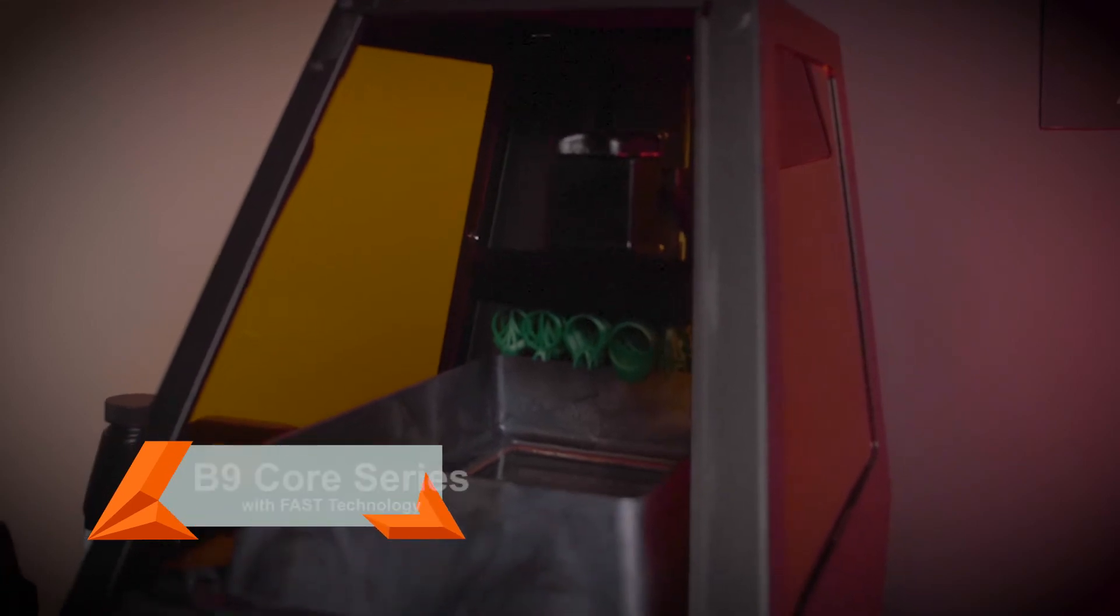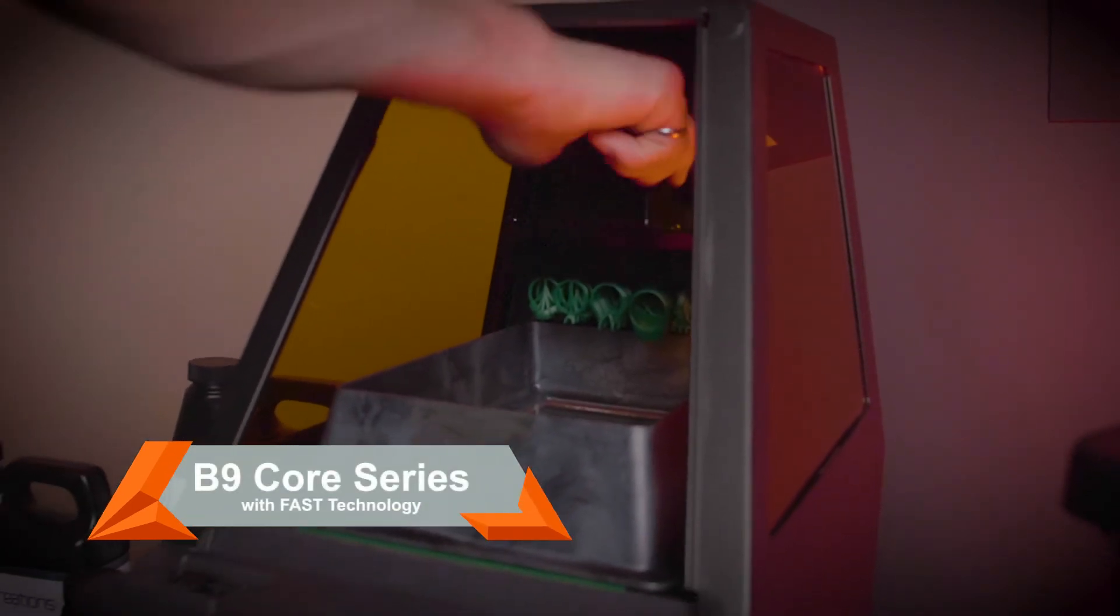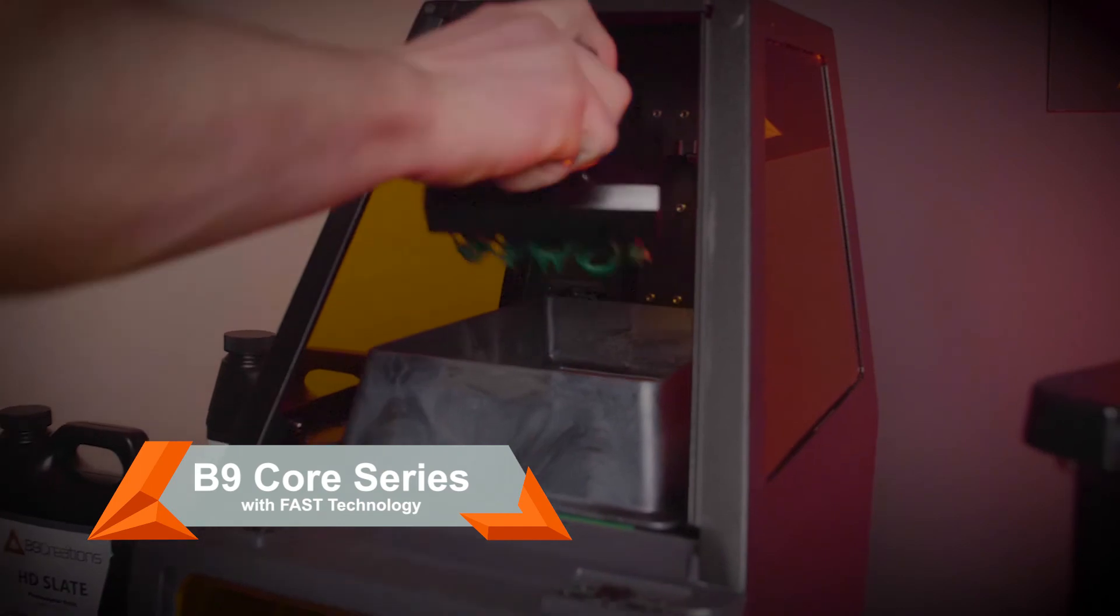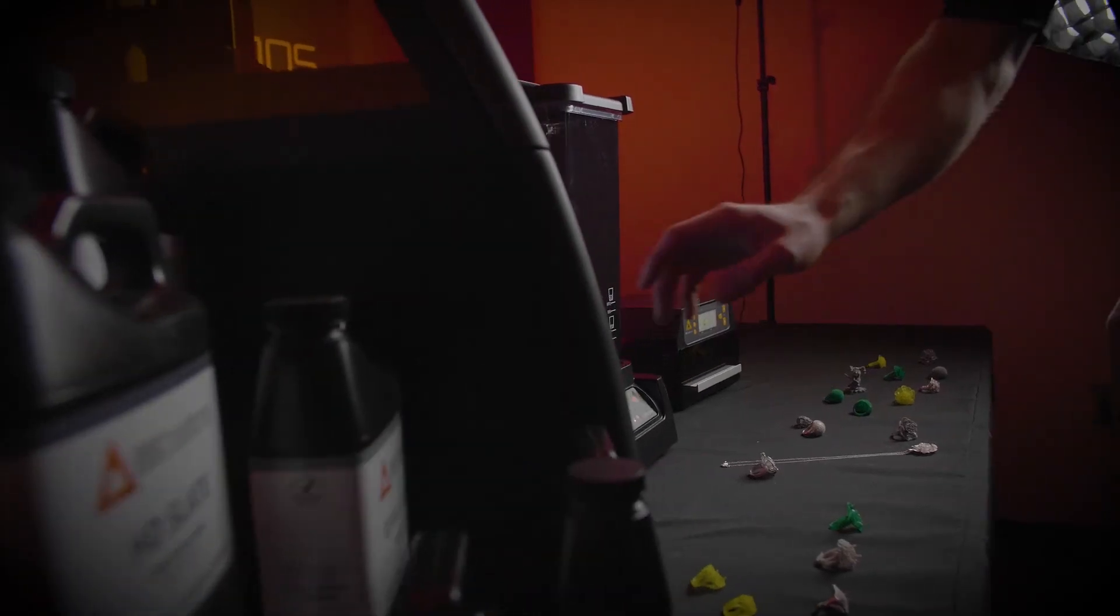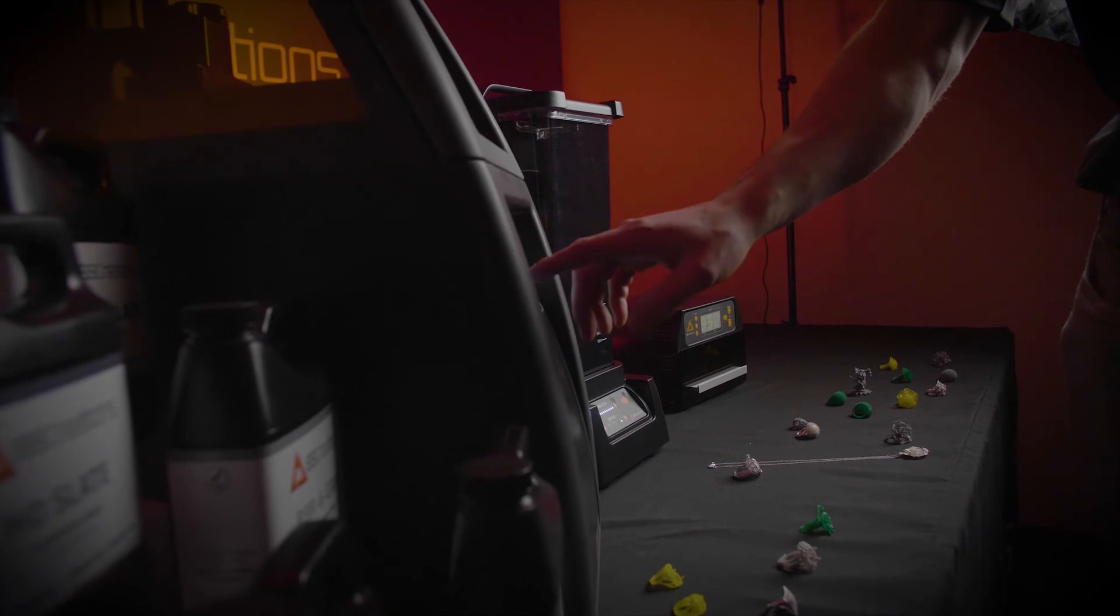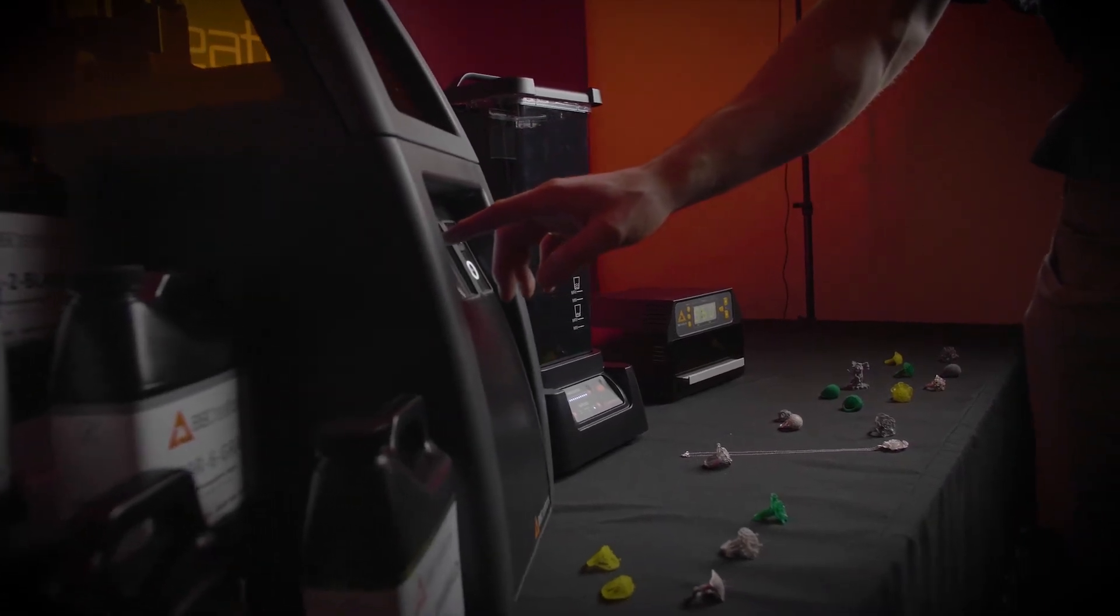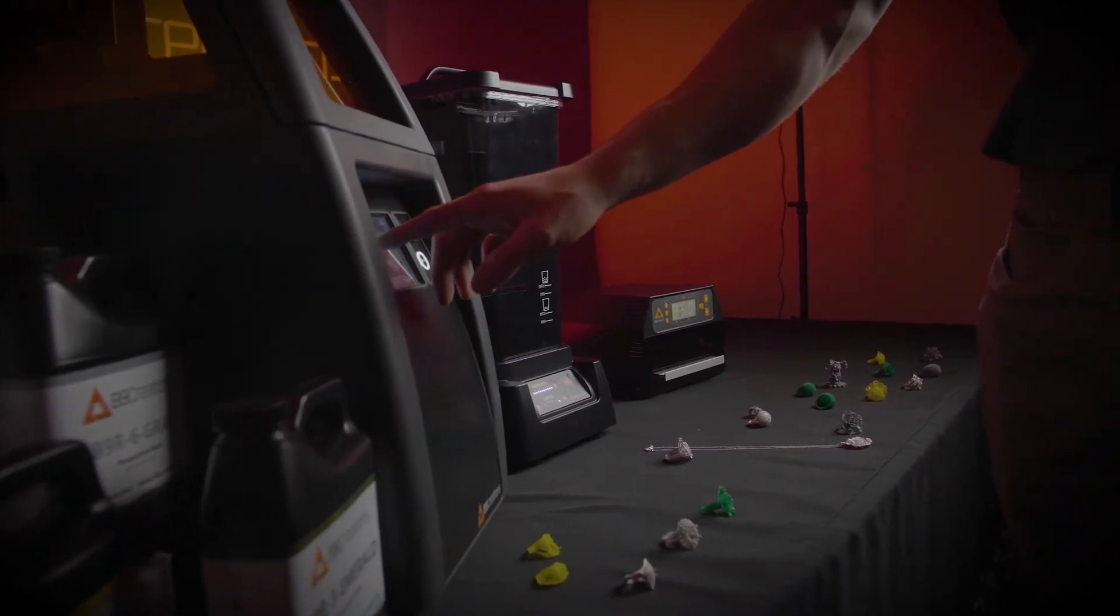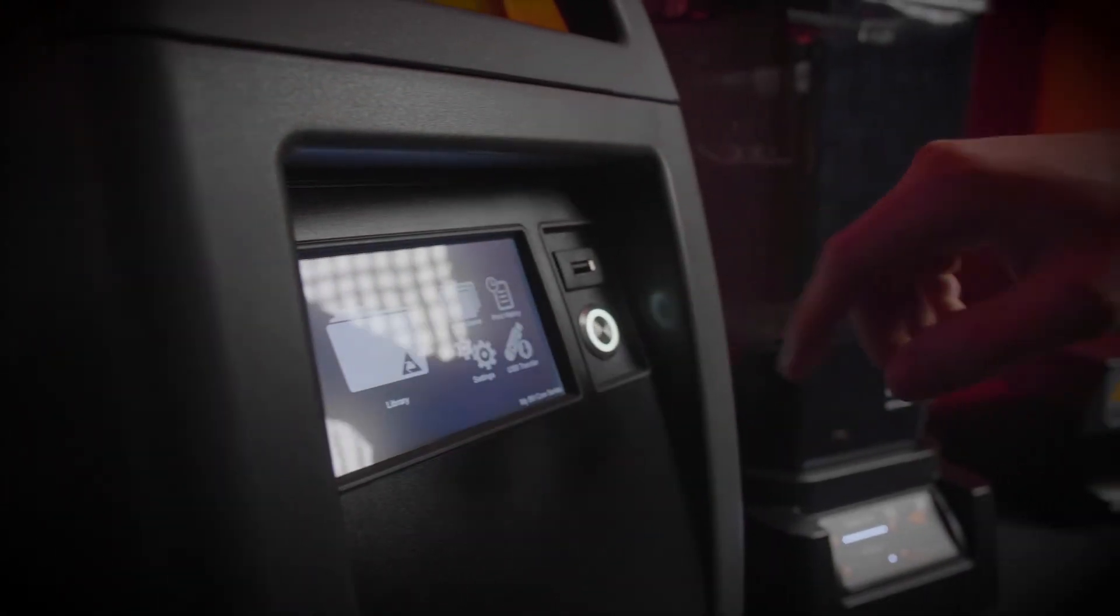So what does B9Create 2.0 software do for our Core Series 3D printers? In short, transform them. To understand how our patent-pending software technology makes our printers as state-of-the-art as when we first launched, it helps to understand how resolution, accuracy, precision, and surface finish come into play.